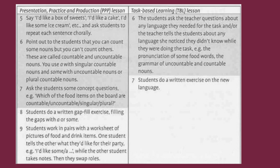7. Ask the students some concept questions, for example, which of the food items on the board are countable/uncountable/singular/plural. 8. Students do a written gap fill exercise, filling the gaps with 'a' or 'some'. 9. Students work in pairs with a worksheet of pictures of food and drink items. One student tells the other what they'd like for their party, e.g. 'I'd like some/a...', while the other student takes notes.